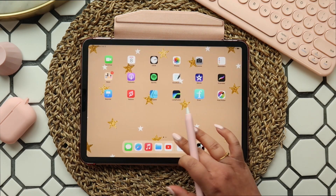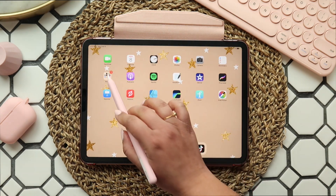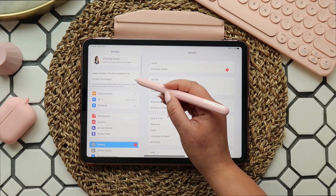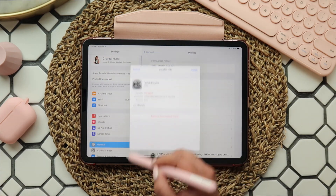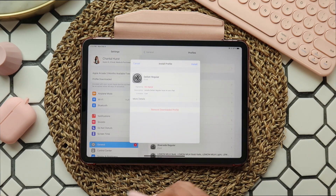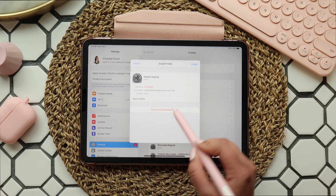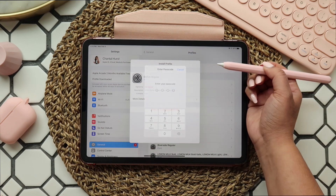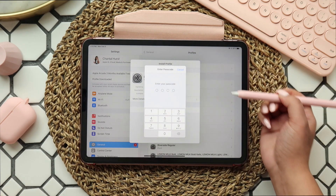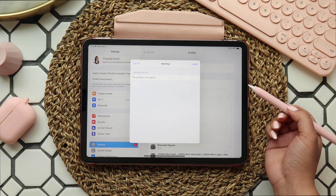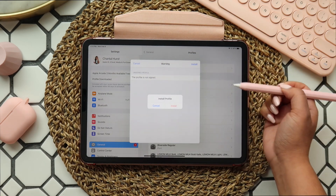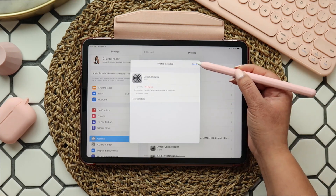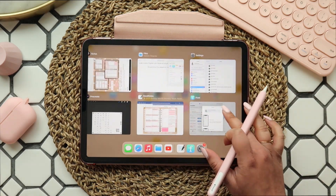All you need to do now is click close. Then you'll need to navigate to your settings, and you'll notice an extra tab at the top that says 'Profile downloaded.' Click on it and click install. Now you'll need to enter your passcode and install again — and you're done. When you open back up iFont, it will display as installed.